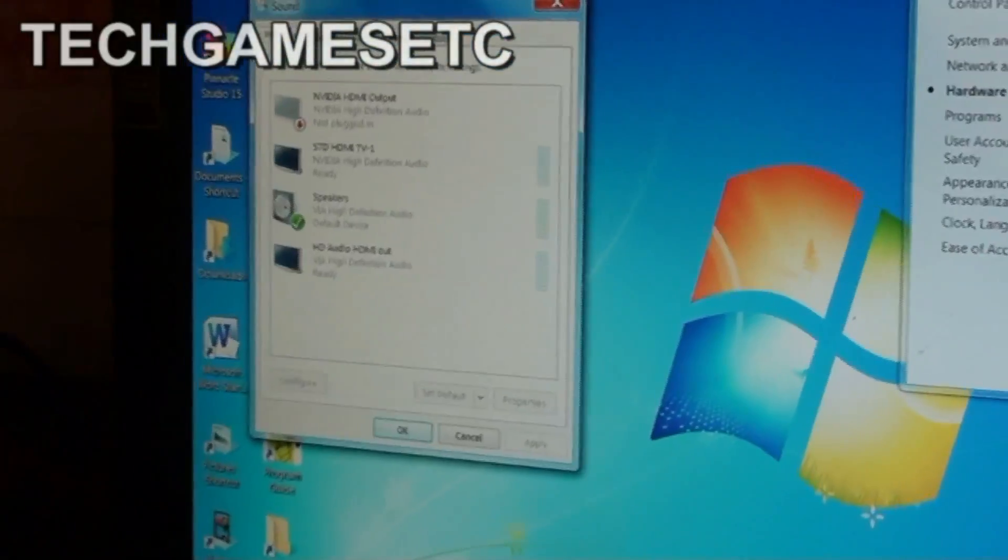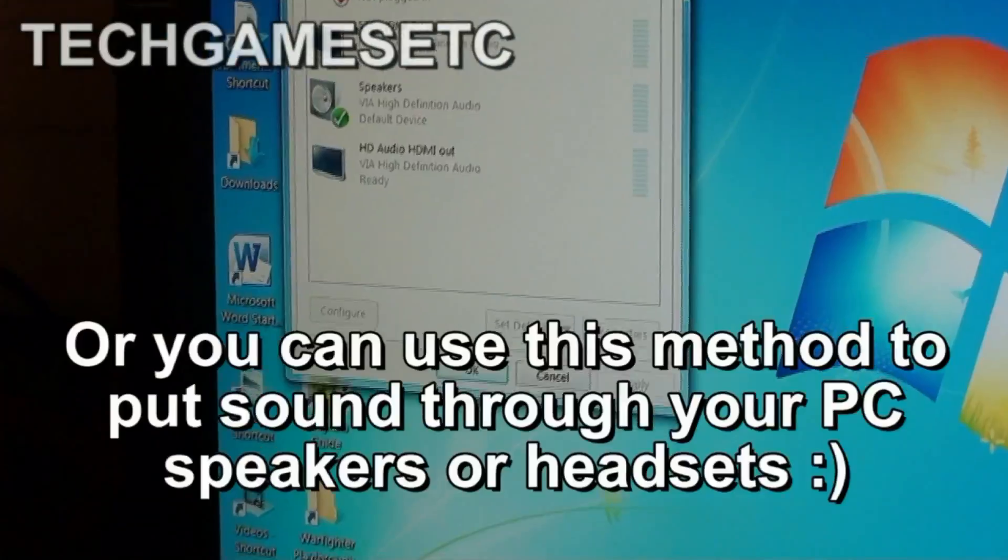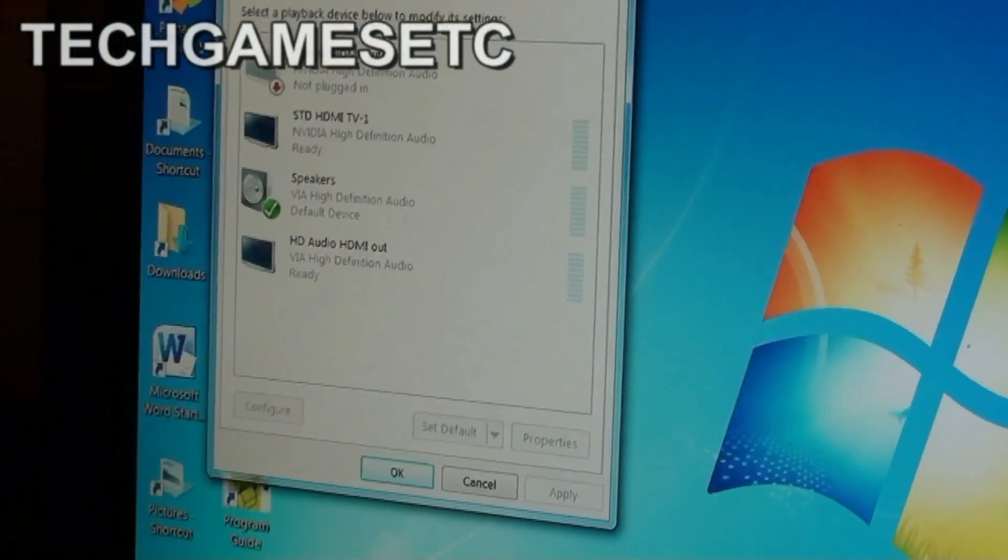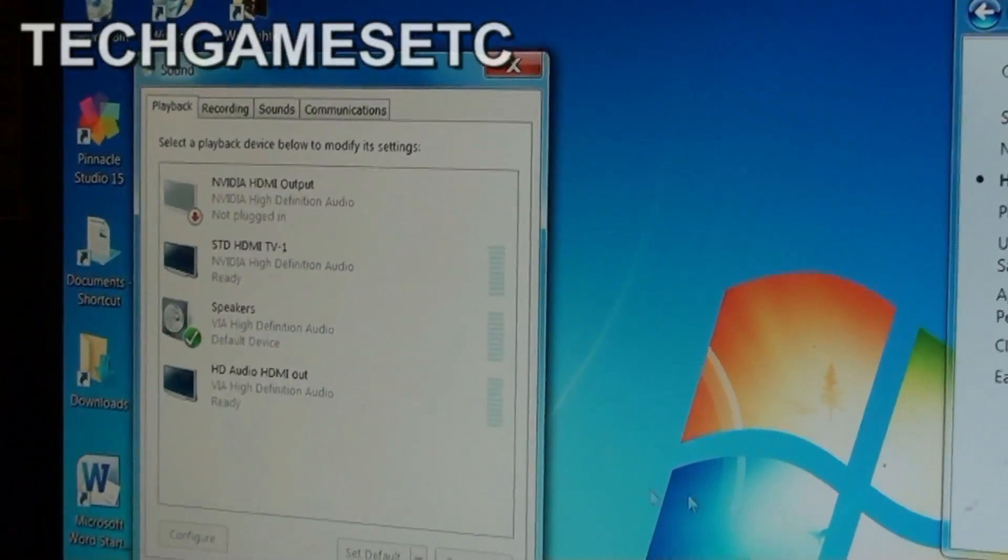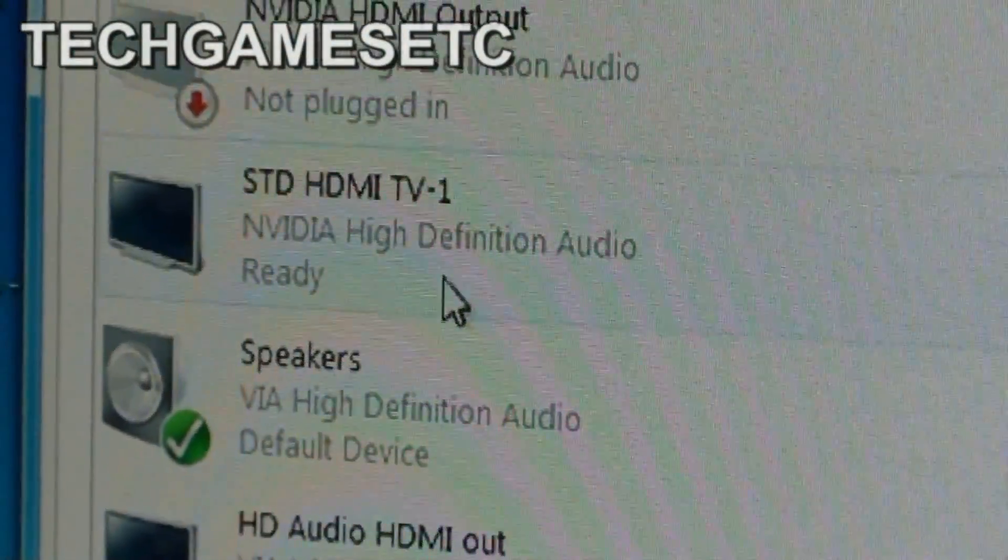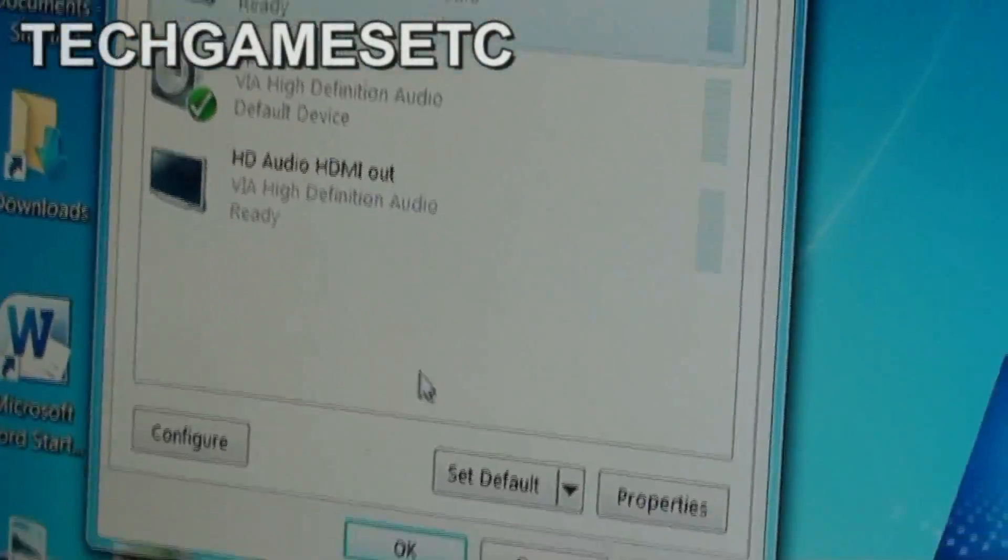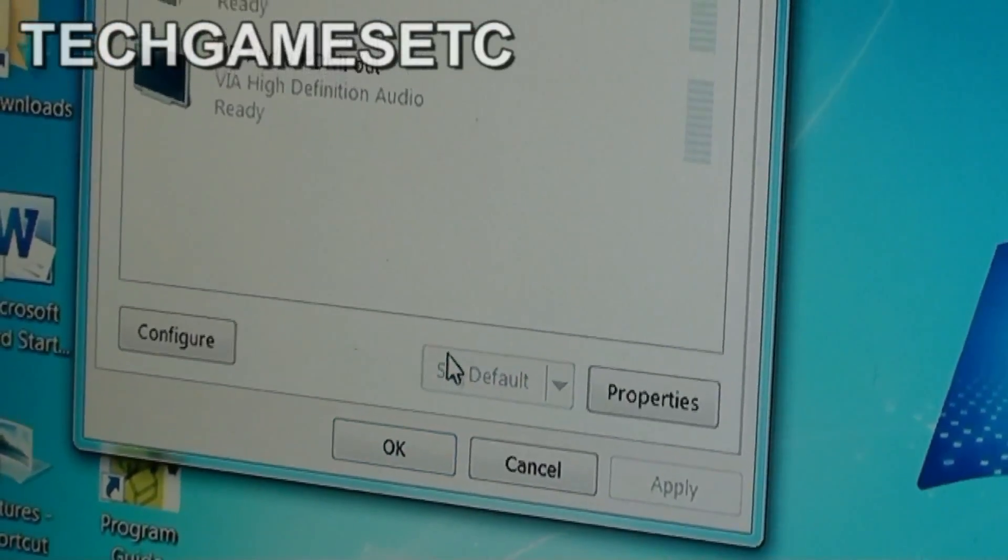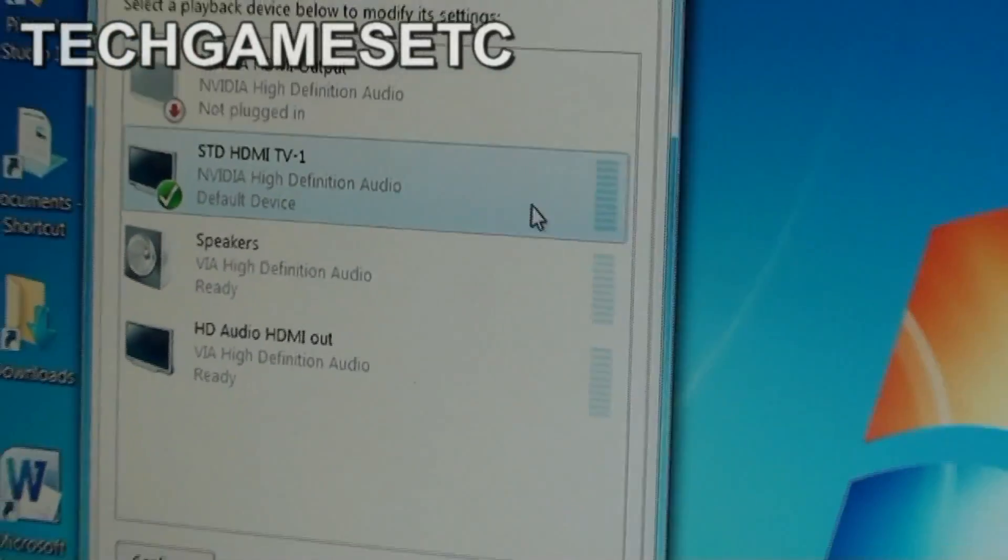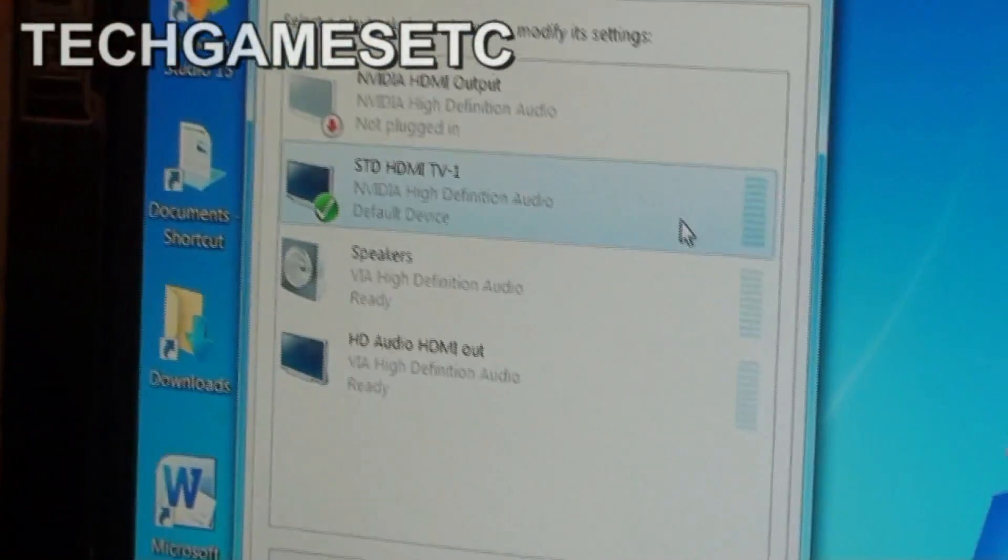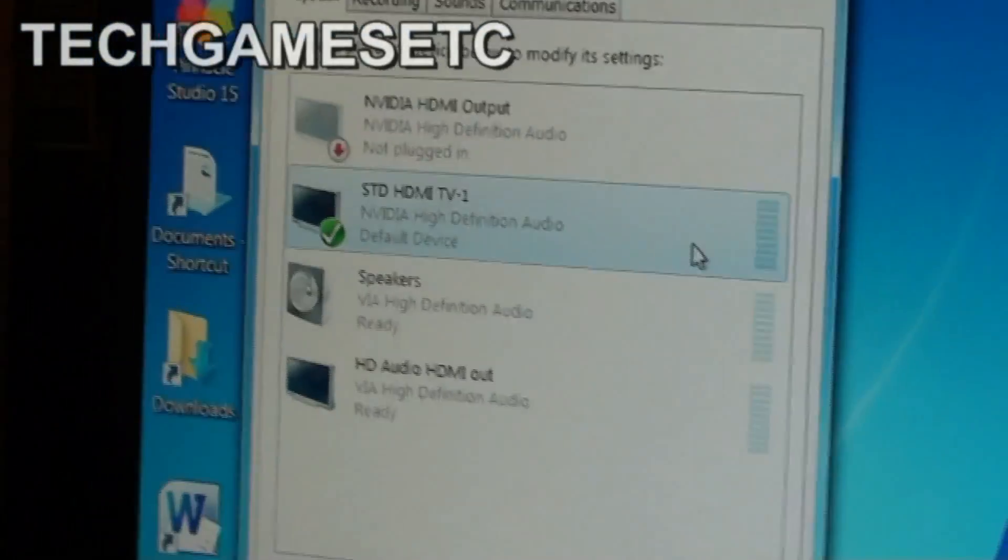And this is crucial to know because I'm going to show you, you have to set your sound output as your television. So what you're going to do is you're going to select STD HDMI TV1. But not only are you going to select it, you're going to go and click set as default. Which means every time you start your PC, it's going to be coming through your television. The sound is going to be coming through your television.